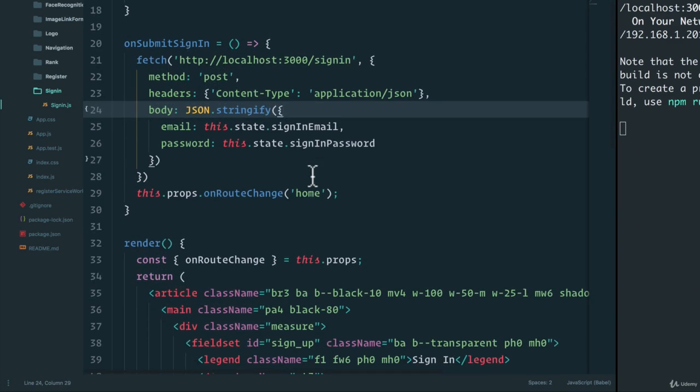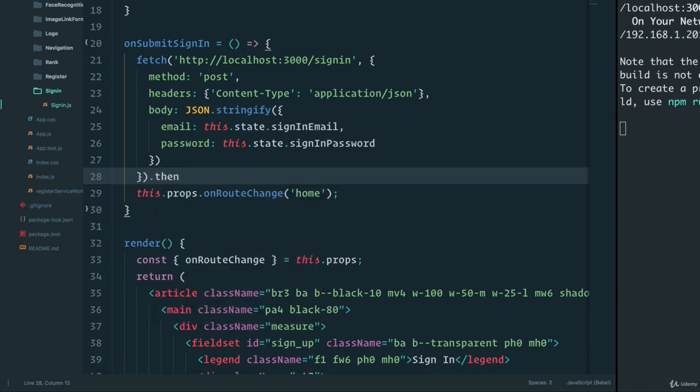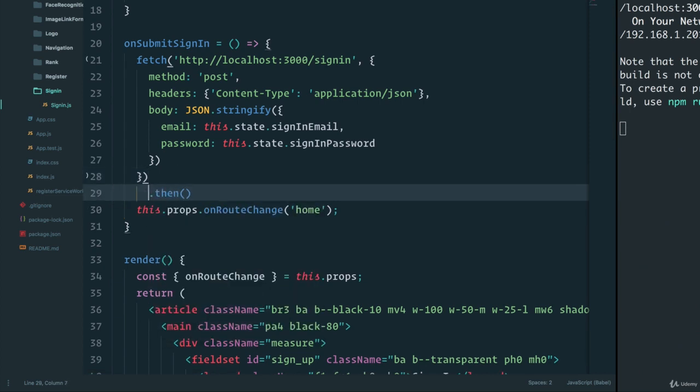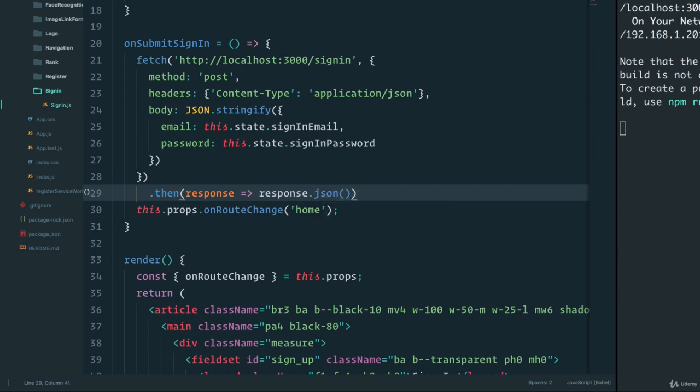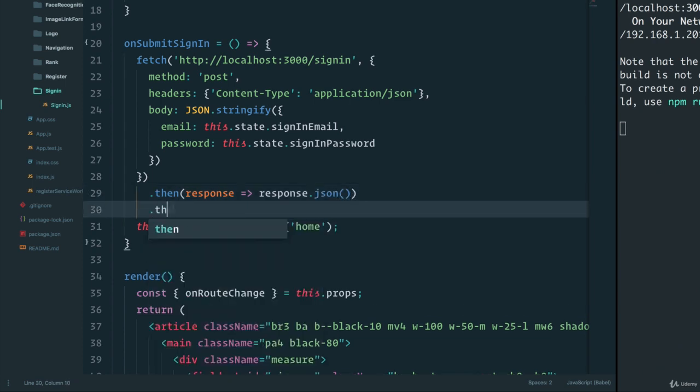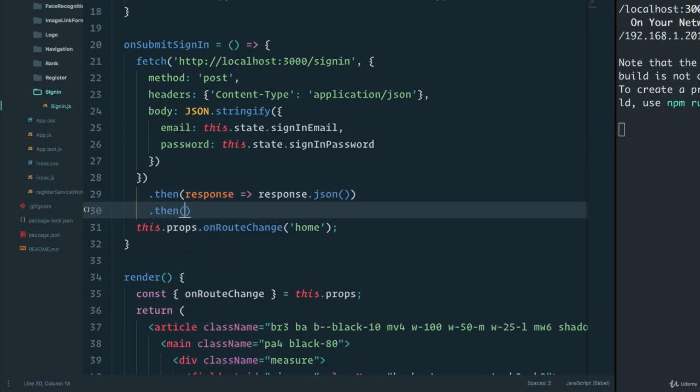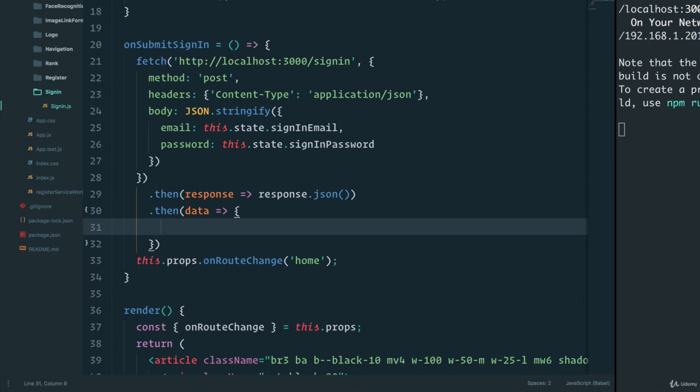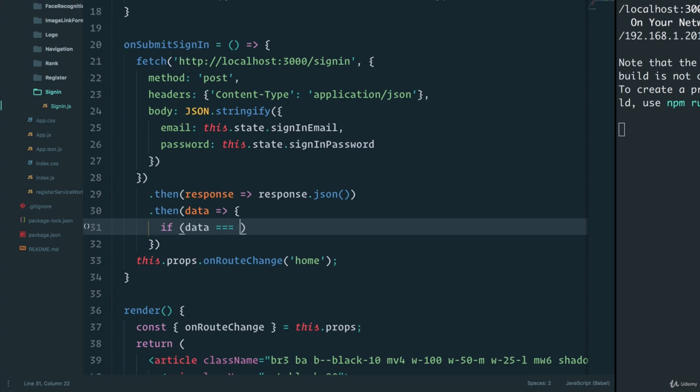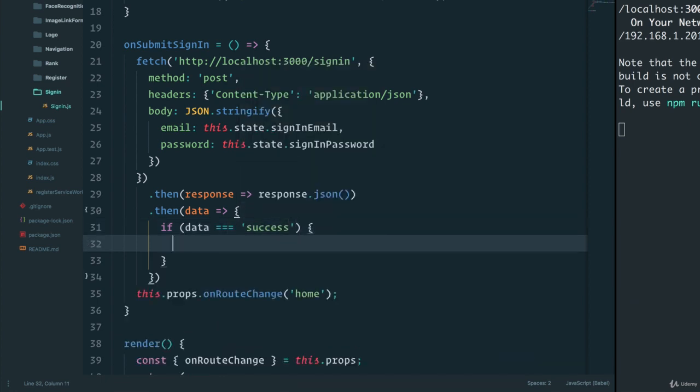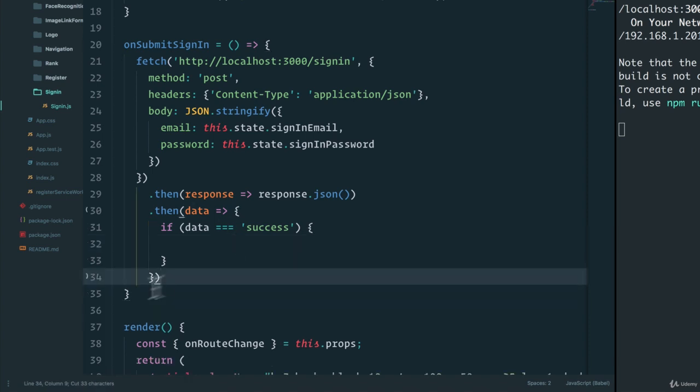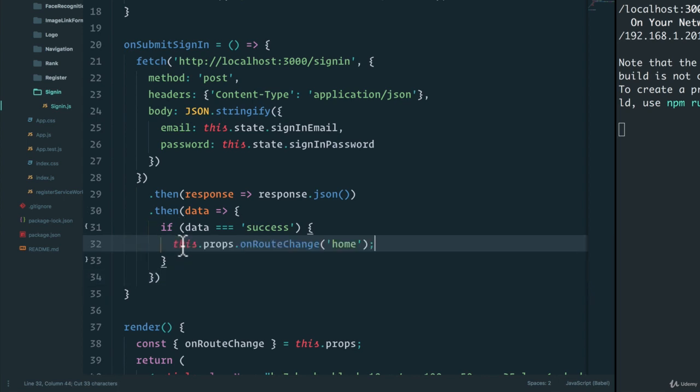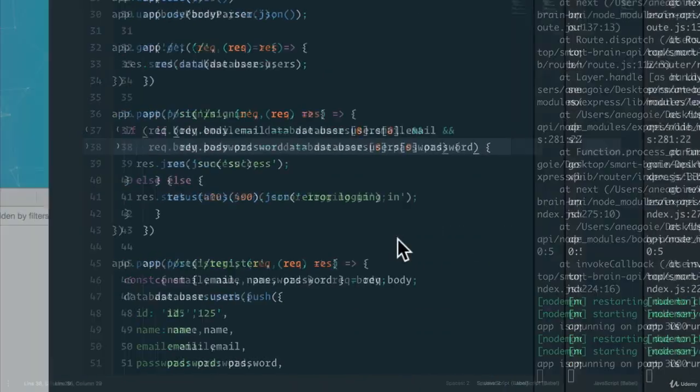Well, in here, all we have to do is instead of doing onRouteChange, we can do a .then. And remember that this .then response will have to do response.json, .then. And we'll say that the data that we receive - and we'll just keep this simple here - if data equals success, which is what we receive, in that case, we will do a route change. Let's save that. All right, let's give that a go.